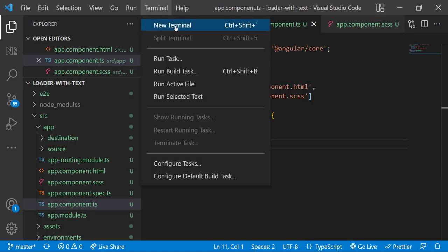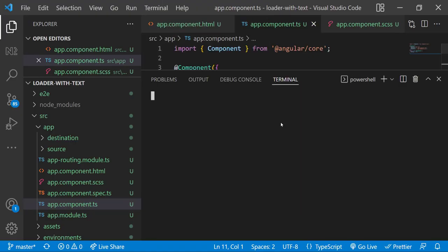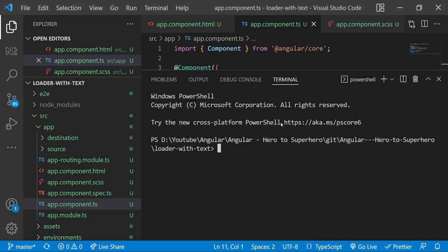For that I am going to create a service. Let me open the terminal and I can use ng g s services/data. This will create a data service inside services folder.